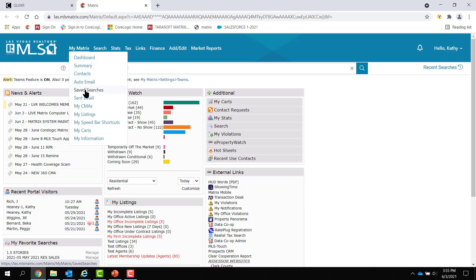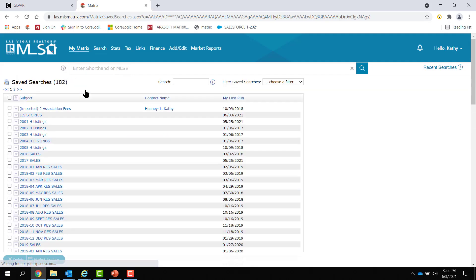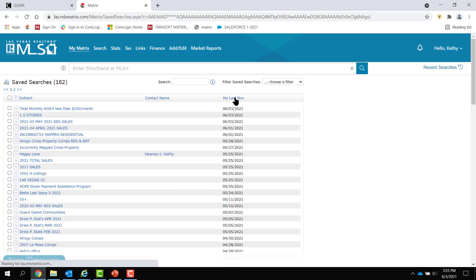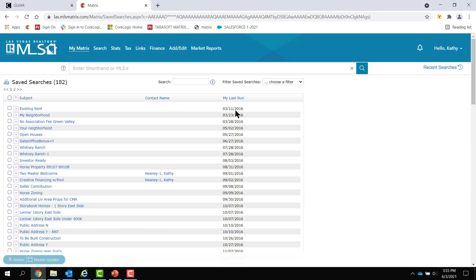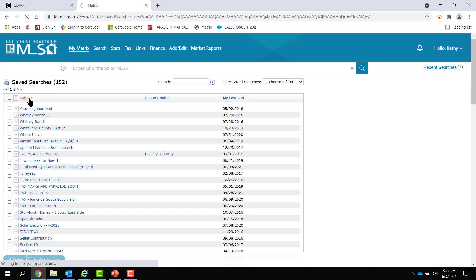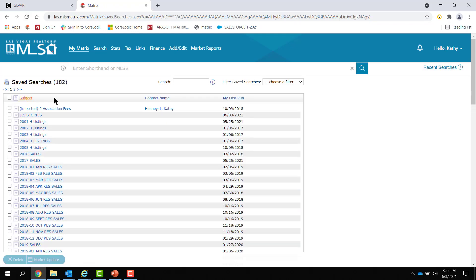My Matrix is where you find your auto emails and your saved searches. I'm going to start with saved searches. Now, with saved searches, first of all, you may have a lot of them because agents just save searches and they store up. There's really no limit to how many searches you can have, but how many are you actually going to use?